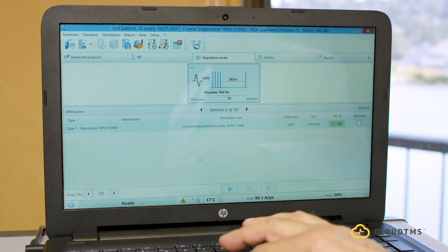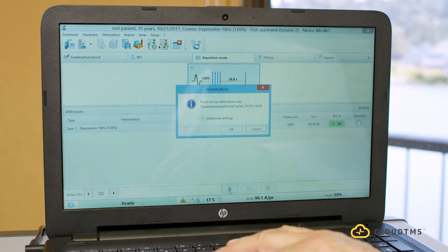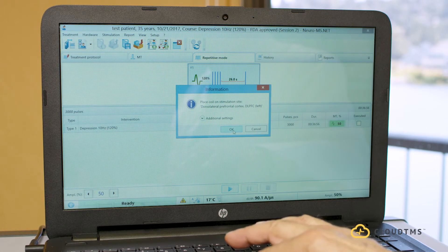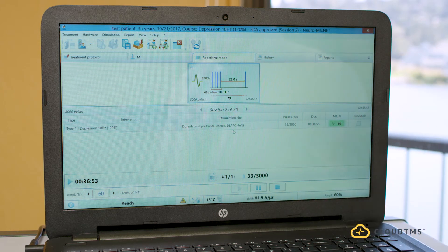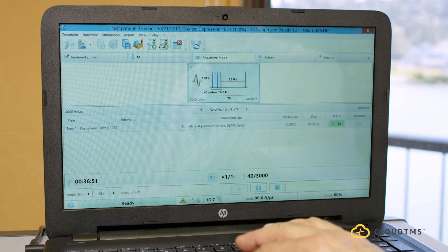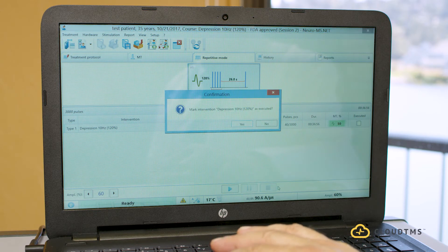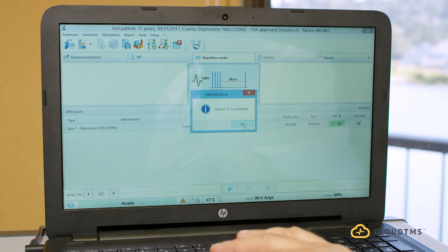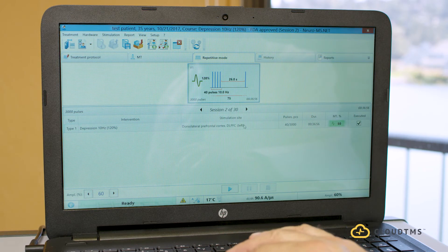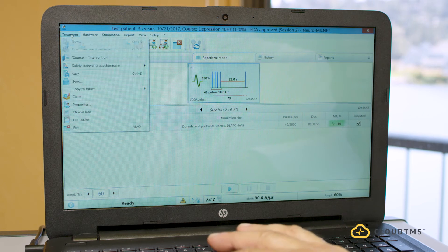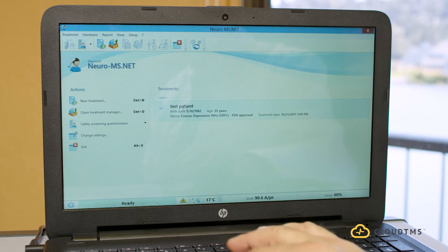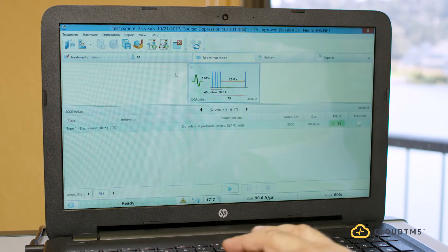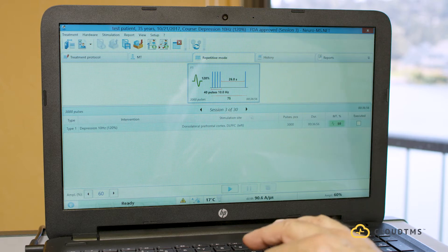Starting stimulation again, confirm the coil is positioned correctly, and it begins stimulating. Once session two is complete, save and close. The next time you open this patient's file, it will say session three out of 30, automatically advancing through the 30-session course.